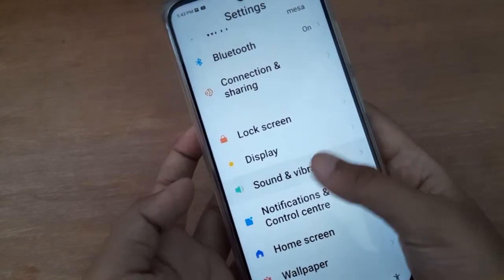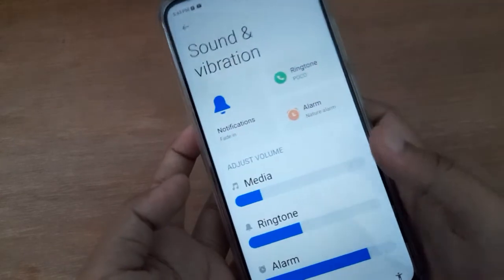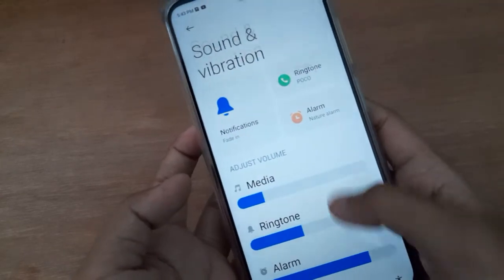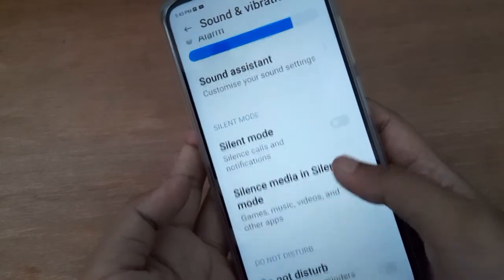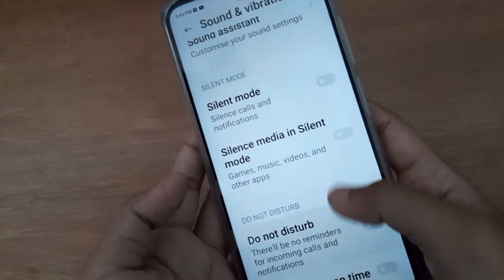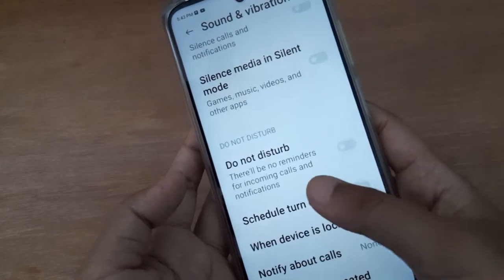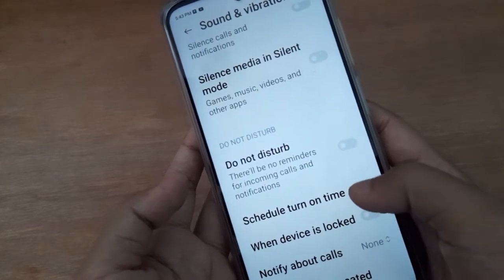Click on it, then again you have to scroll down to Do Not Disturb — you're going to find it down here. There it is — Do Not Disturb.